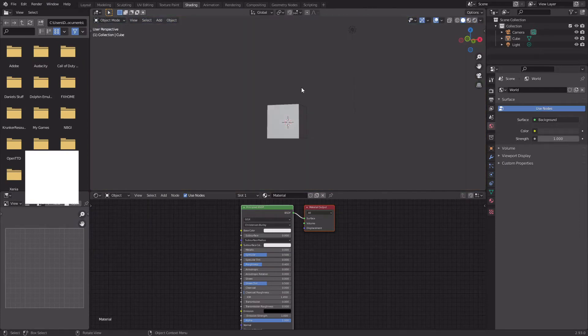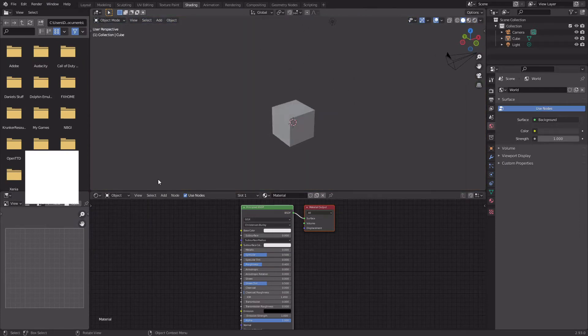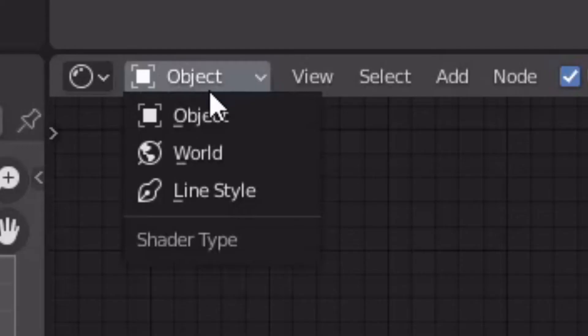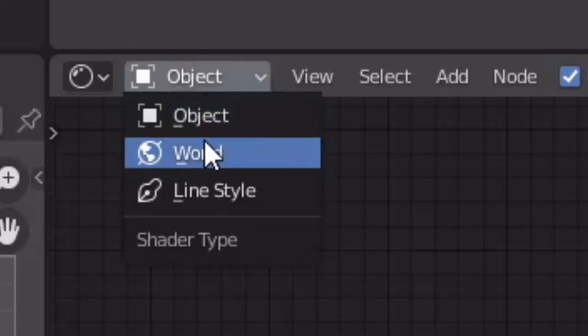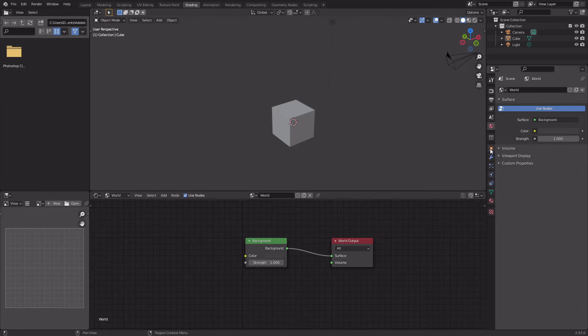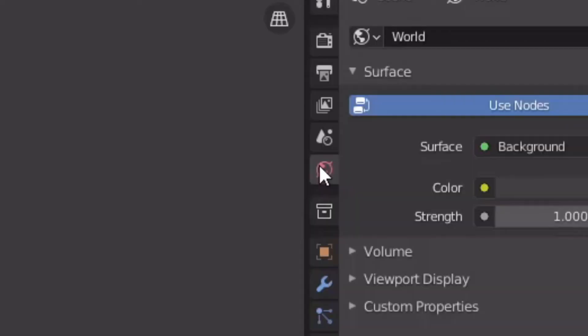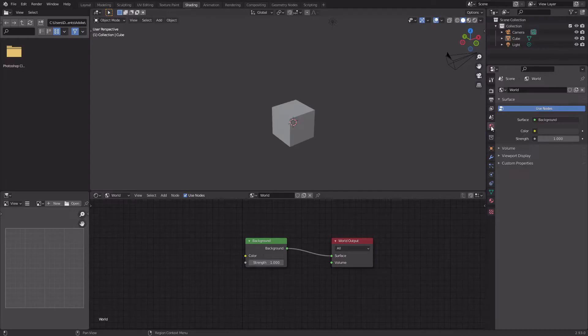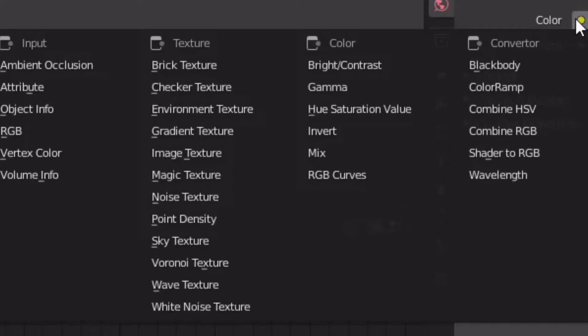Click this on Rendered so you can see what it's actually going to look like. Right here where it says Object, you're going to want to click and go to World, and what that does is it lets you basically see everything. And you're going to want to go to right here, the little planet icon, and where it says Color, you're going to